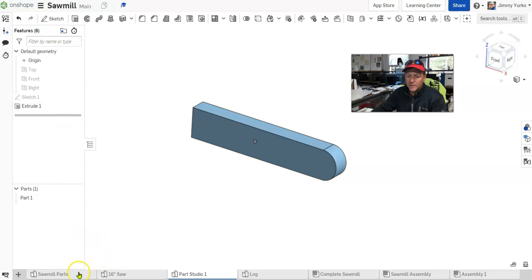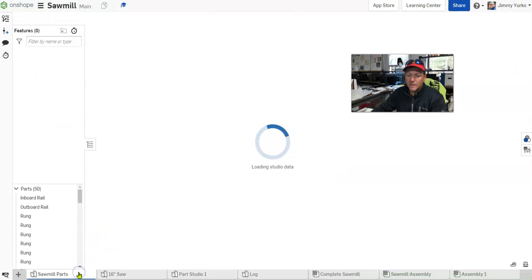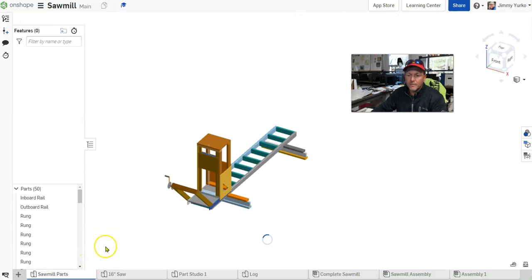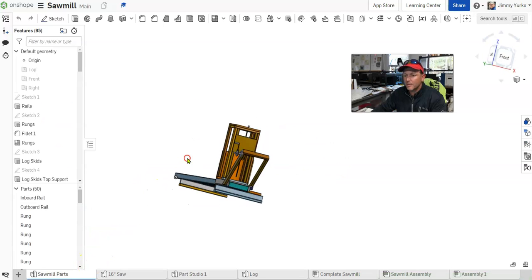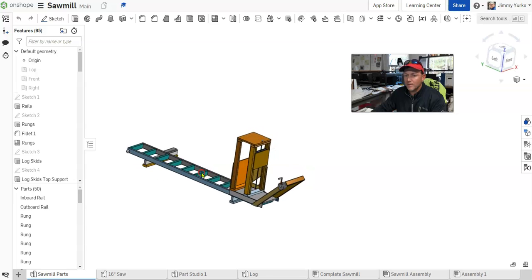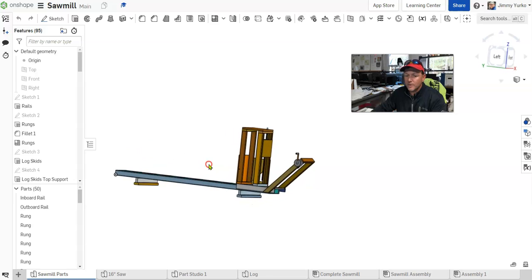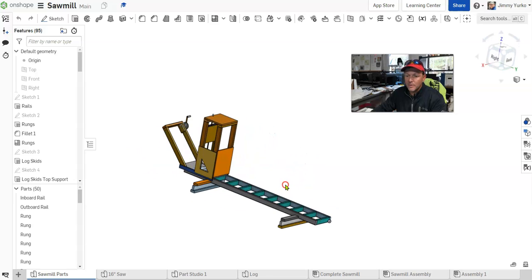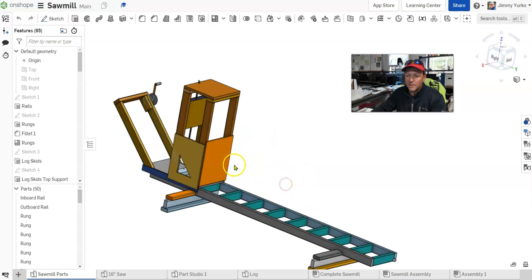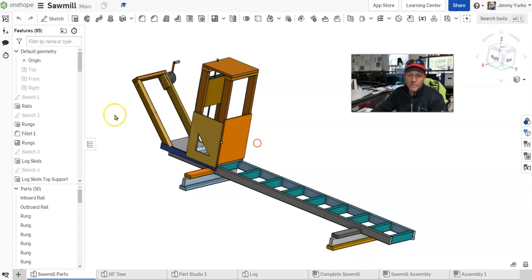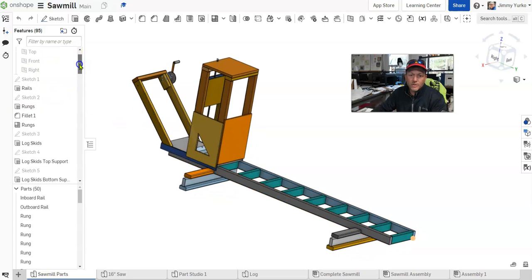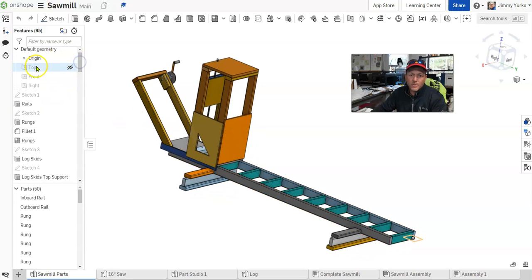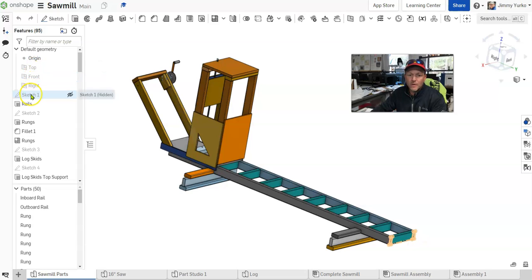I come over here to an assembly, or not a part assembly, but a model that I constructed. There's a Parts Studio for the Sawmill that I constructed. You can see that we have all of the features, starting with the original work planes, and then the first sketch.